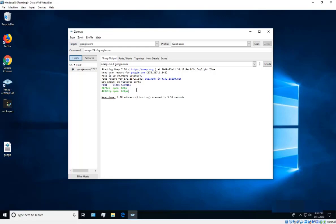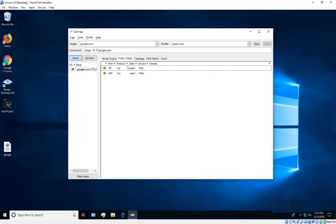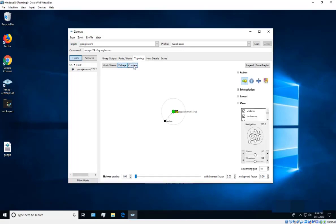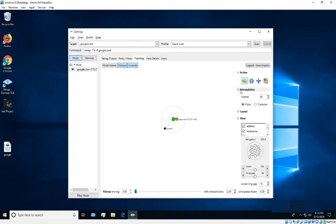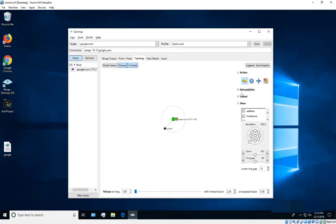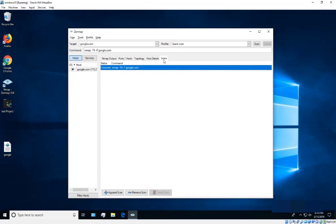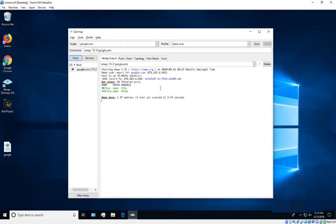The scan results show the open ports. Once you see 'Nmap done', the scan is complete. You can look at the Ports, Host, and Topology tabs for details. There's also Host Details — you can explore these if you're familiar with them.